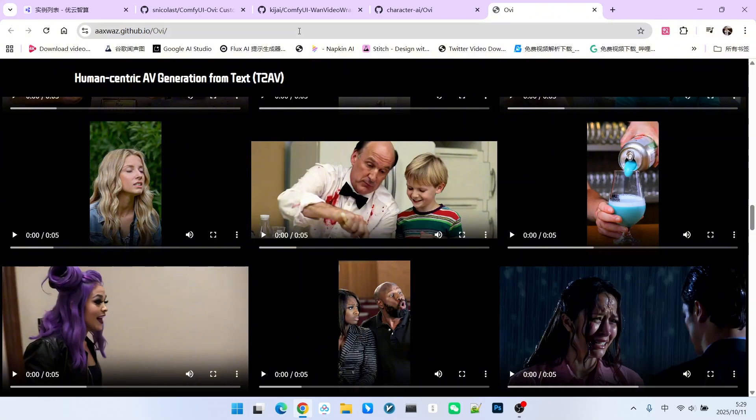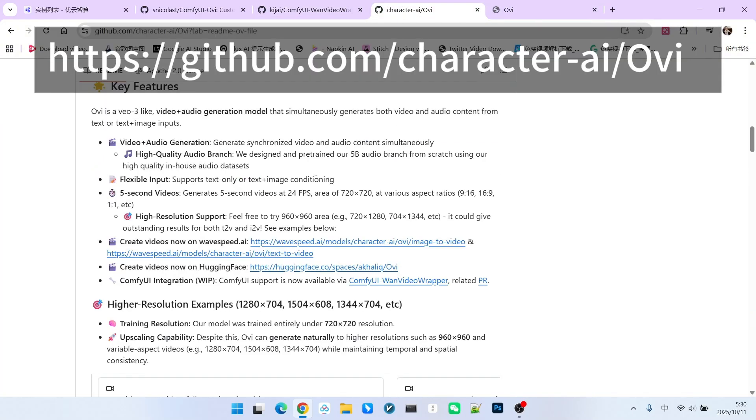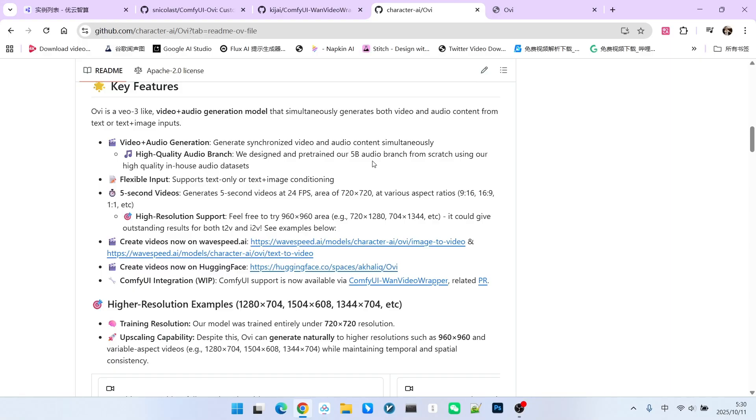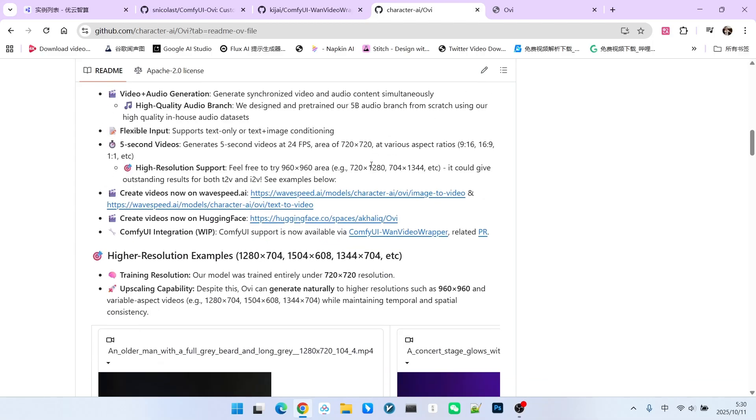You can visit its GitHub official website. There, we can find a lot of useful information. For example, it was generated by fine-tuning the WAN 2.5b model. There are many ways to use it. For instance, you can use it directly on Hugging Face or on platforms like Wavespace. Note that these options are generally paid.